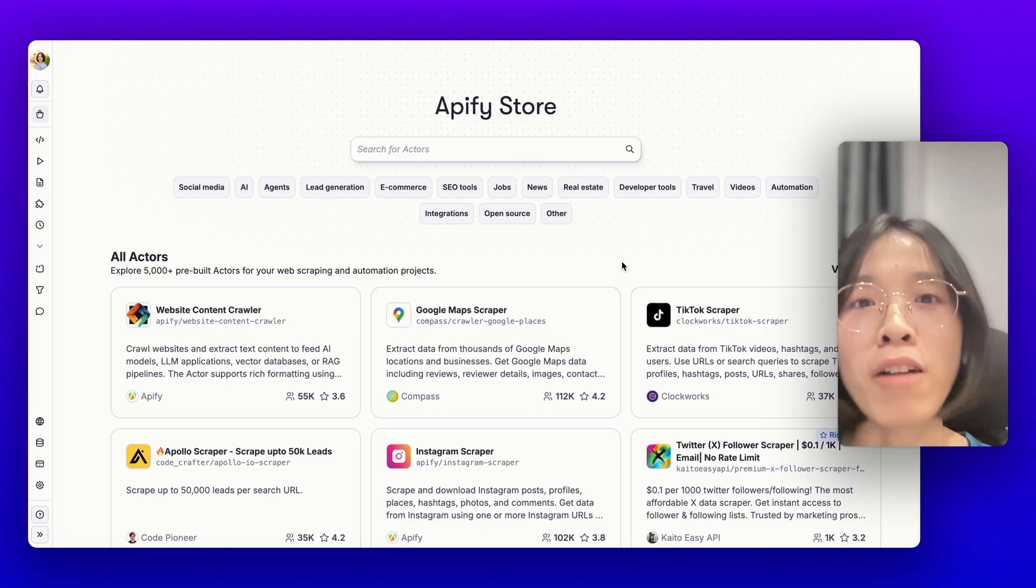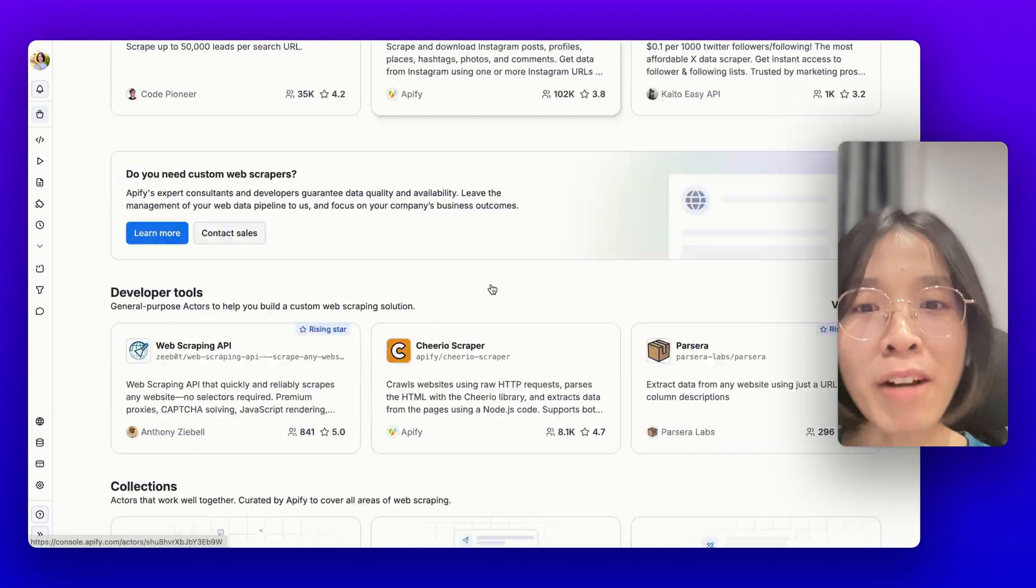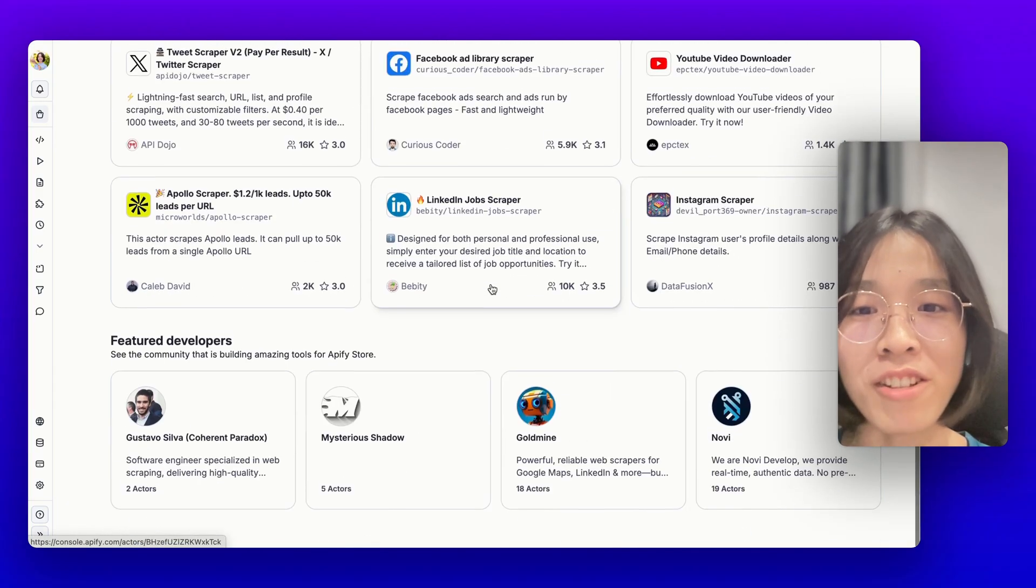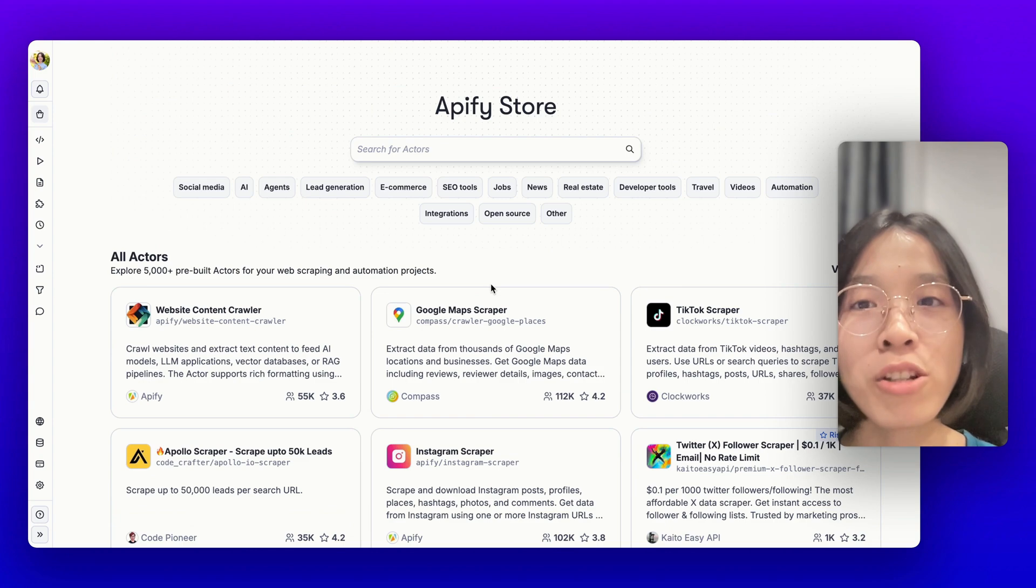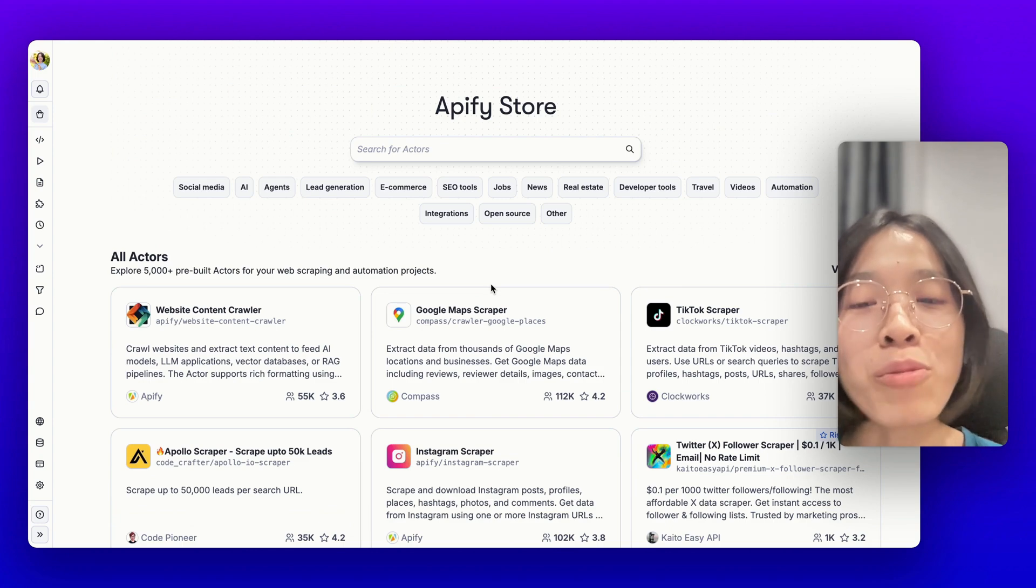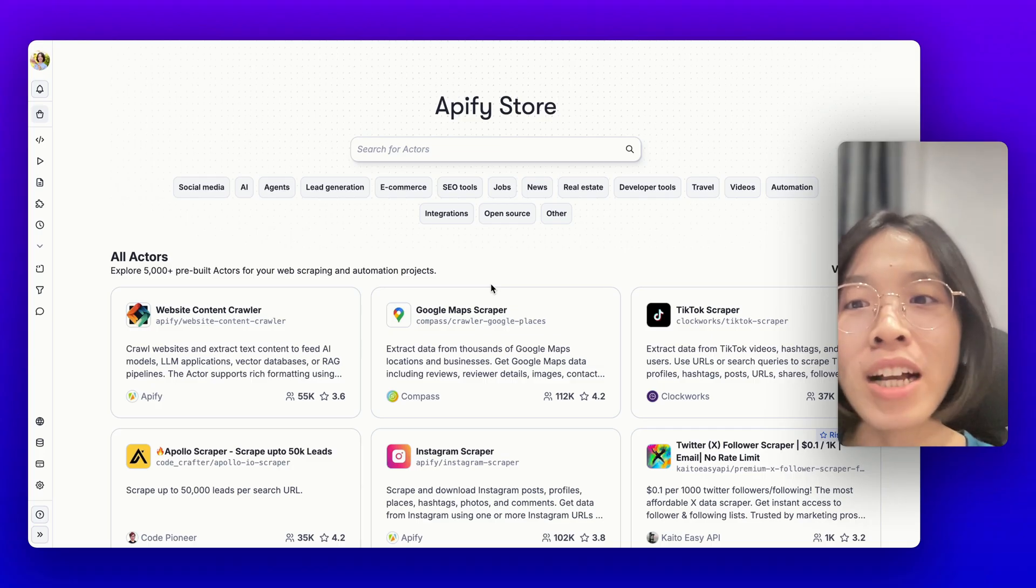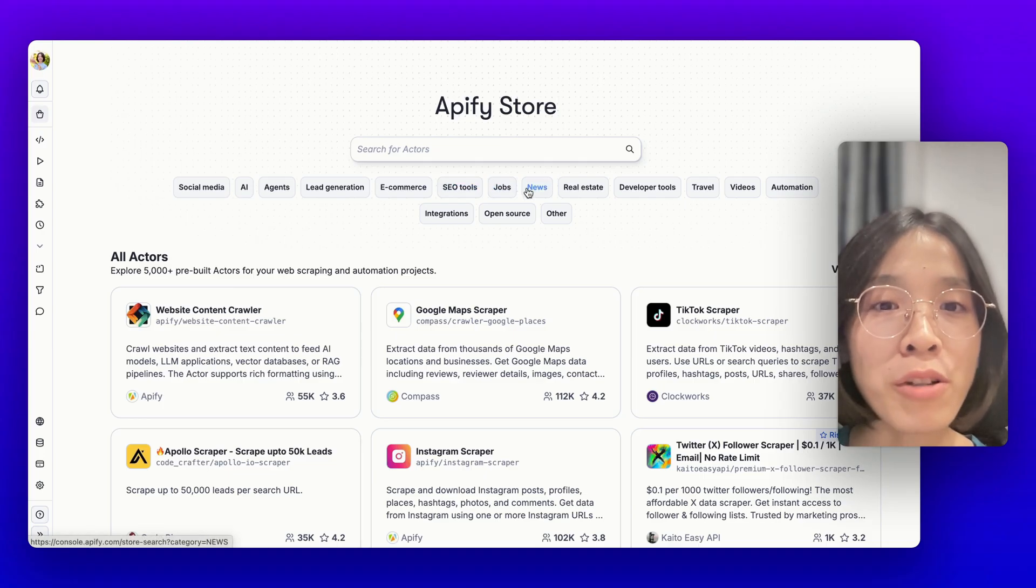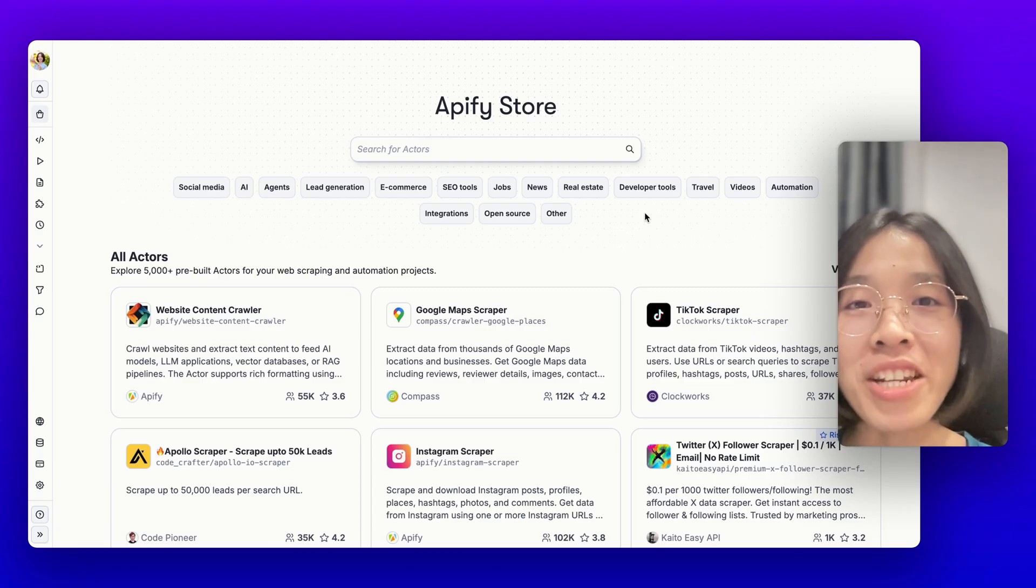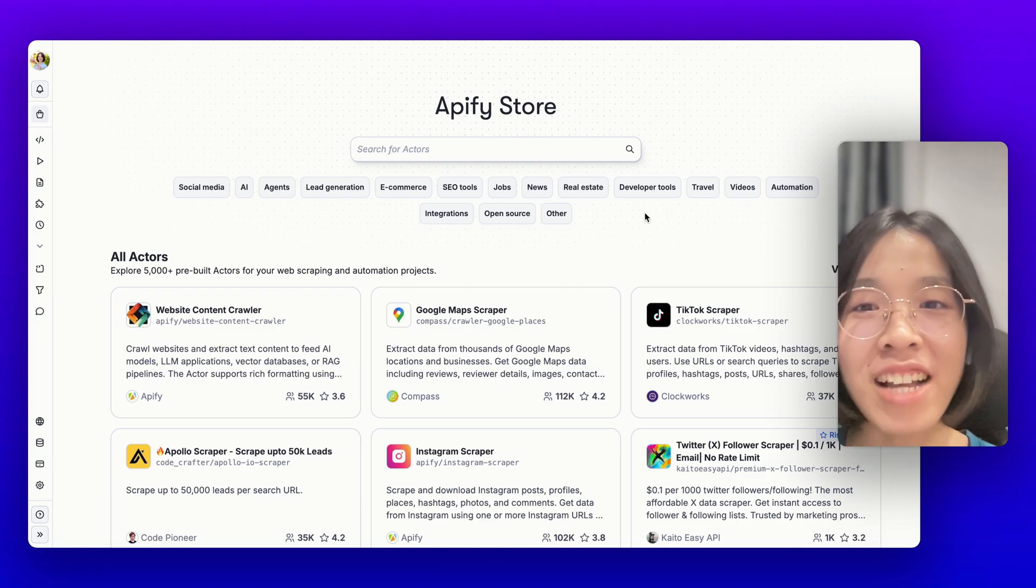Apify solves that with a store of more than 5,000 tools as you can see on the screen right here. They have a lot of specialized tools for every data automation and web scraping need you have like social media, lead generation, e-commerce, SEO, jobs, news, real estate, and many more. Just imagine how powerful your AI agents can now be with access to all of these tools.